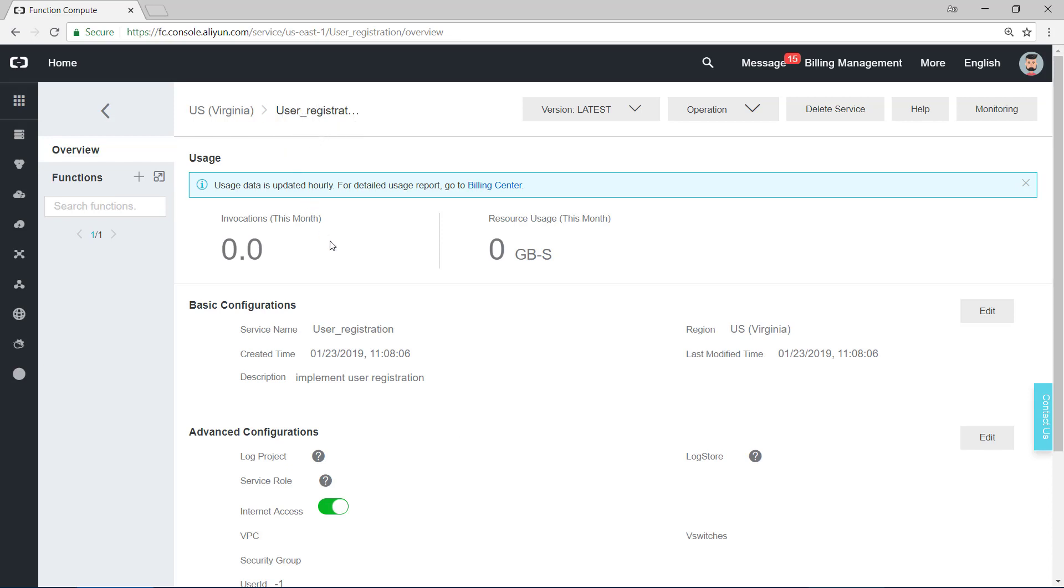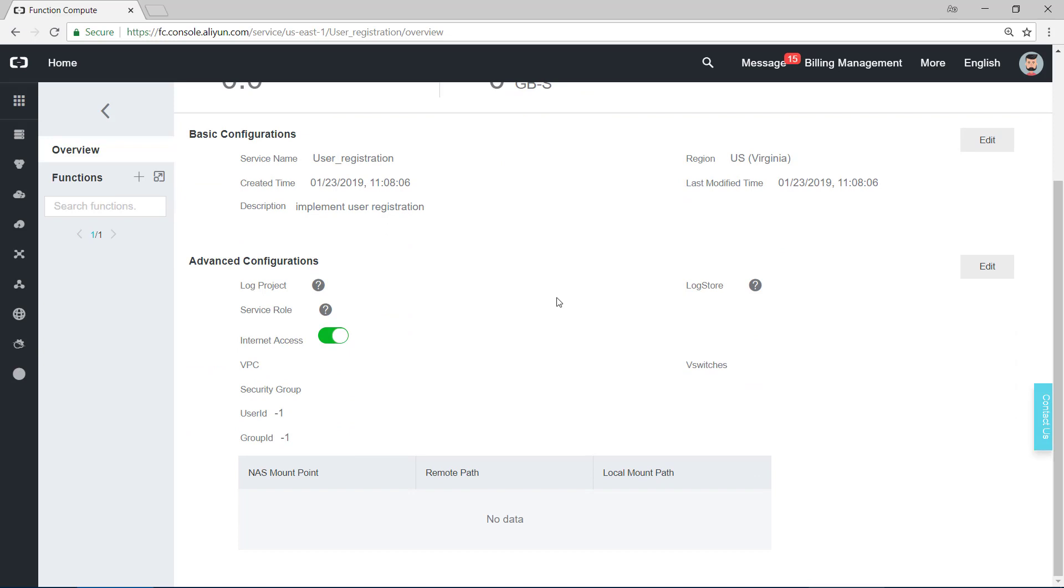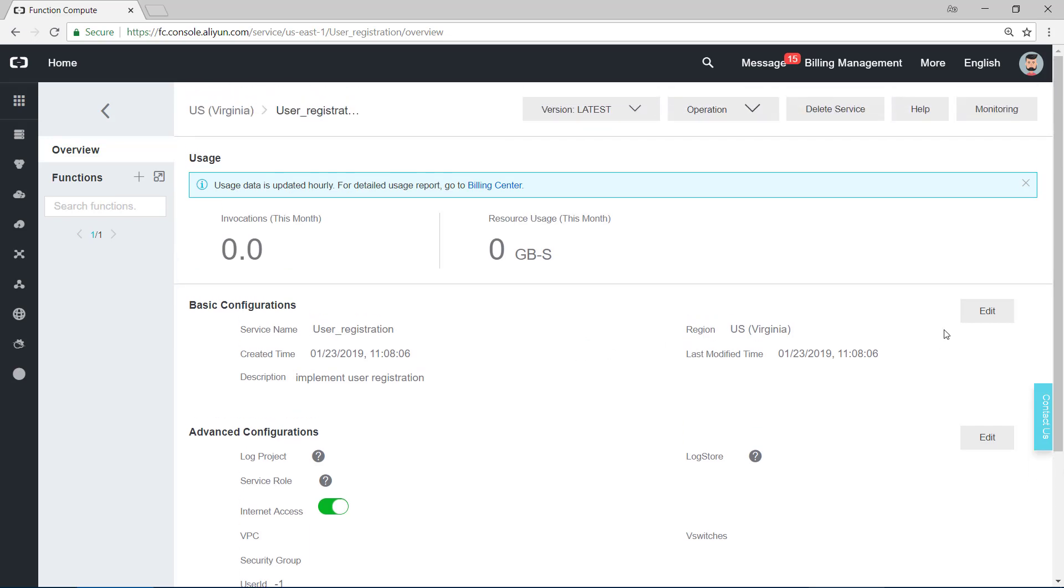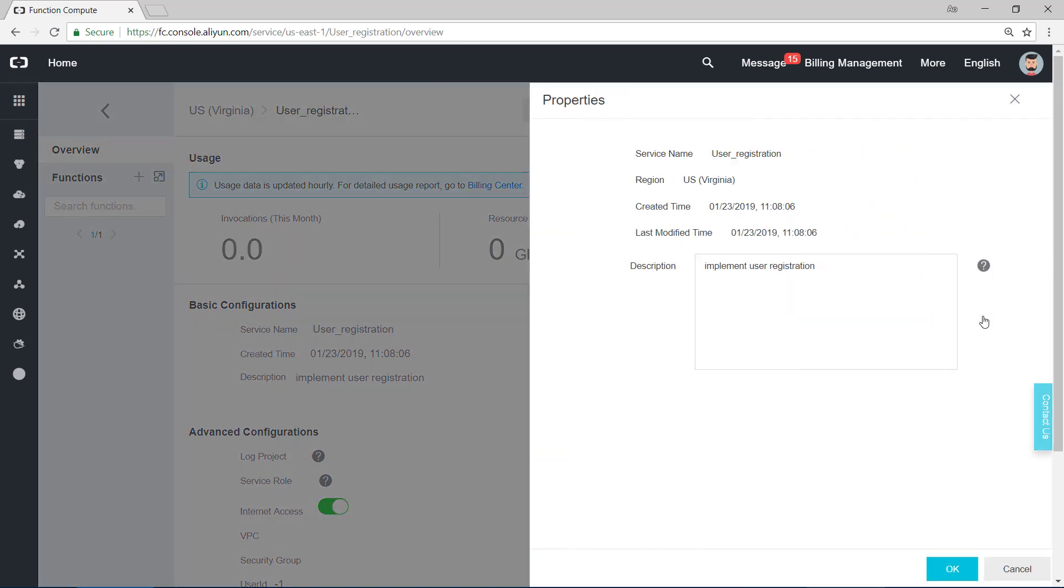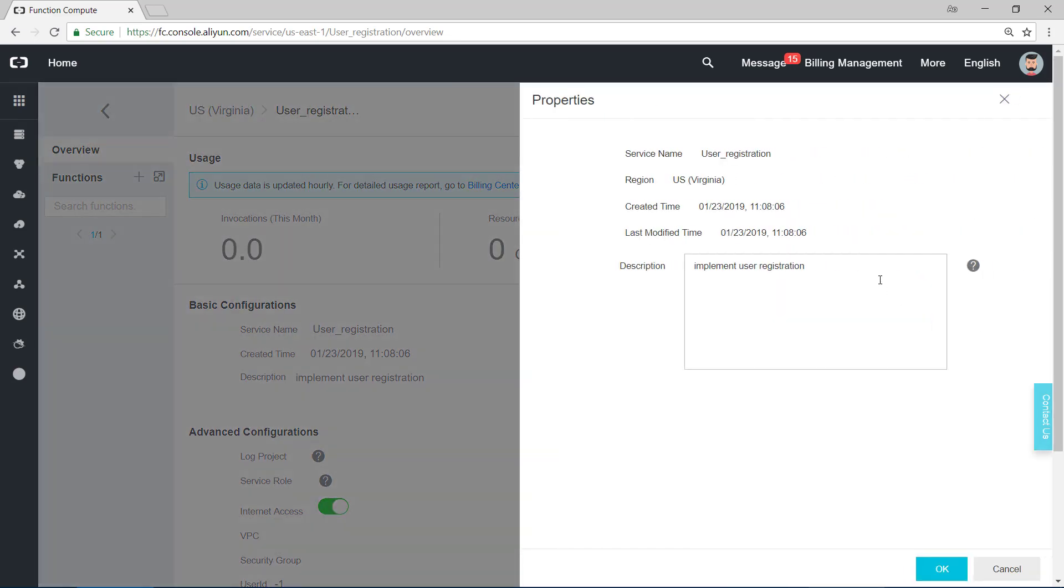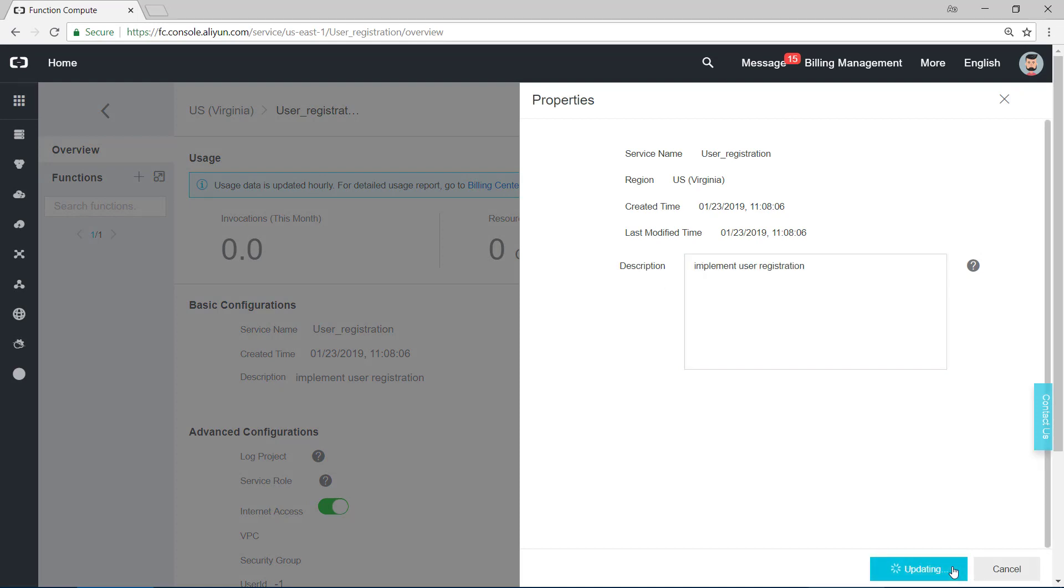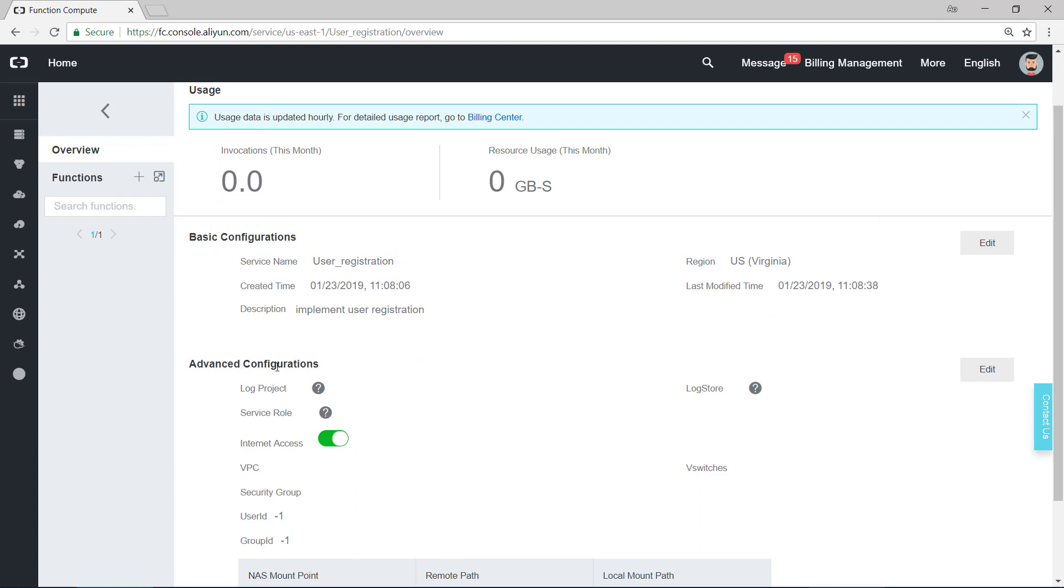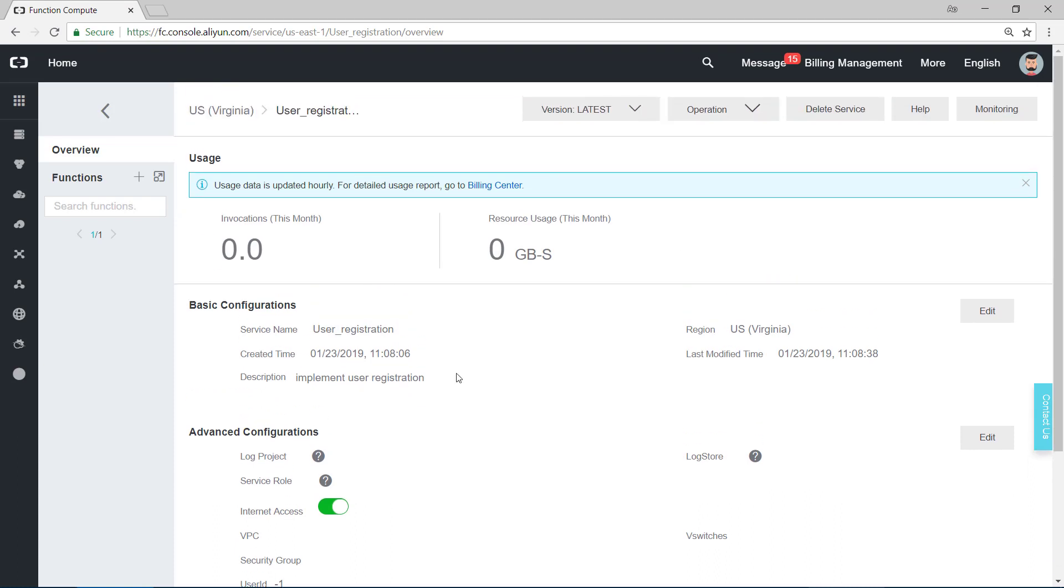In this page it shows the invocations and resource usage of this service. Since we never used this before, it has zero. Another detail is basic configurations and advanced configurations. We can edit it, change the description and other things.